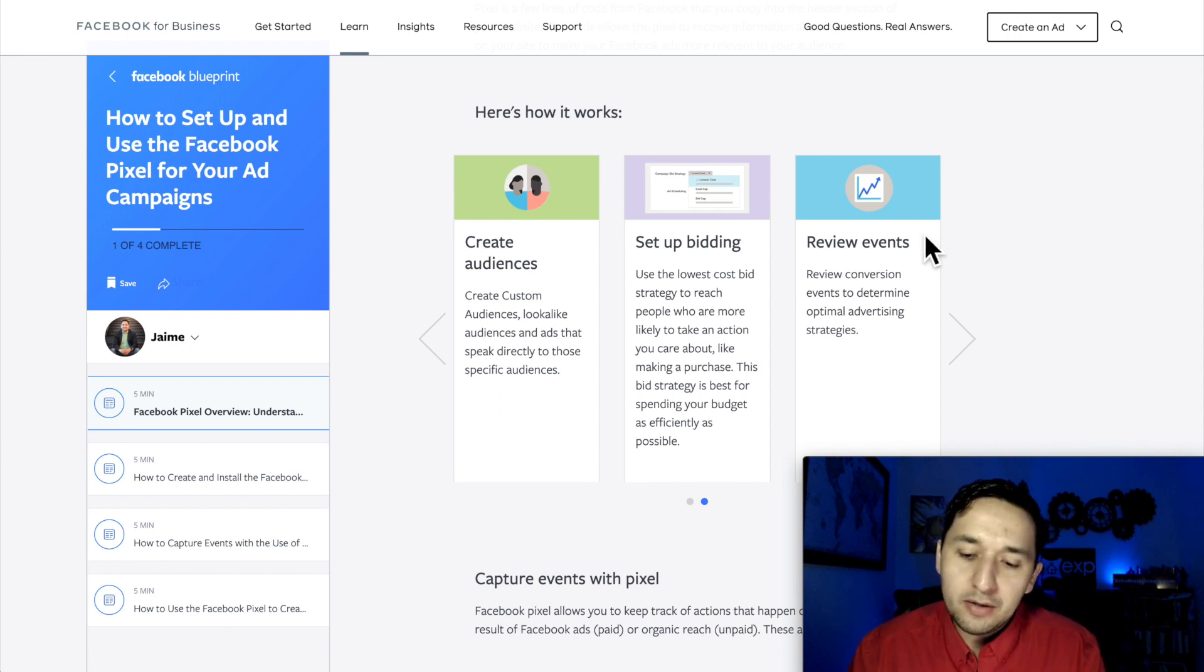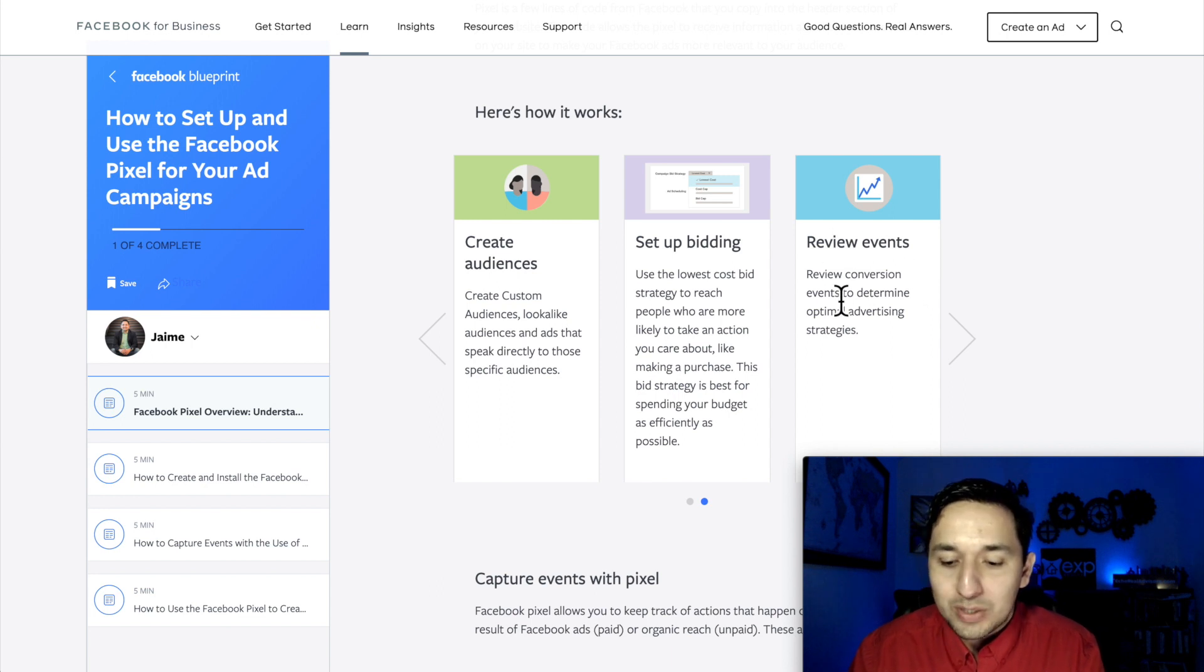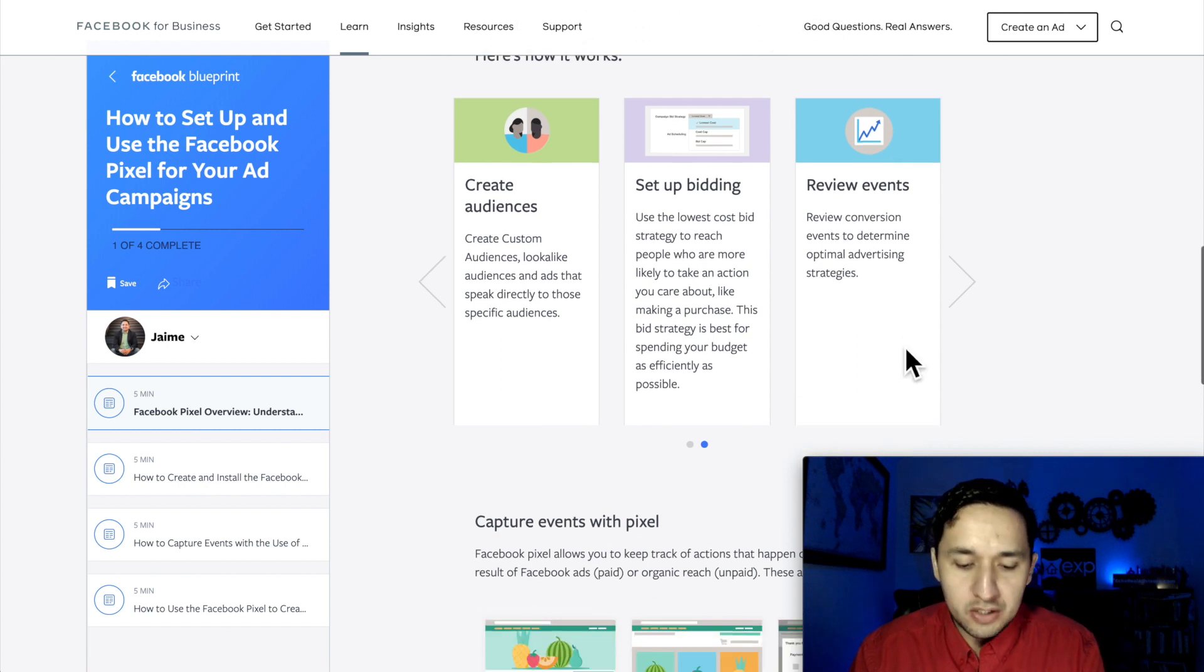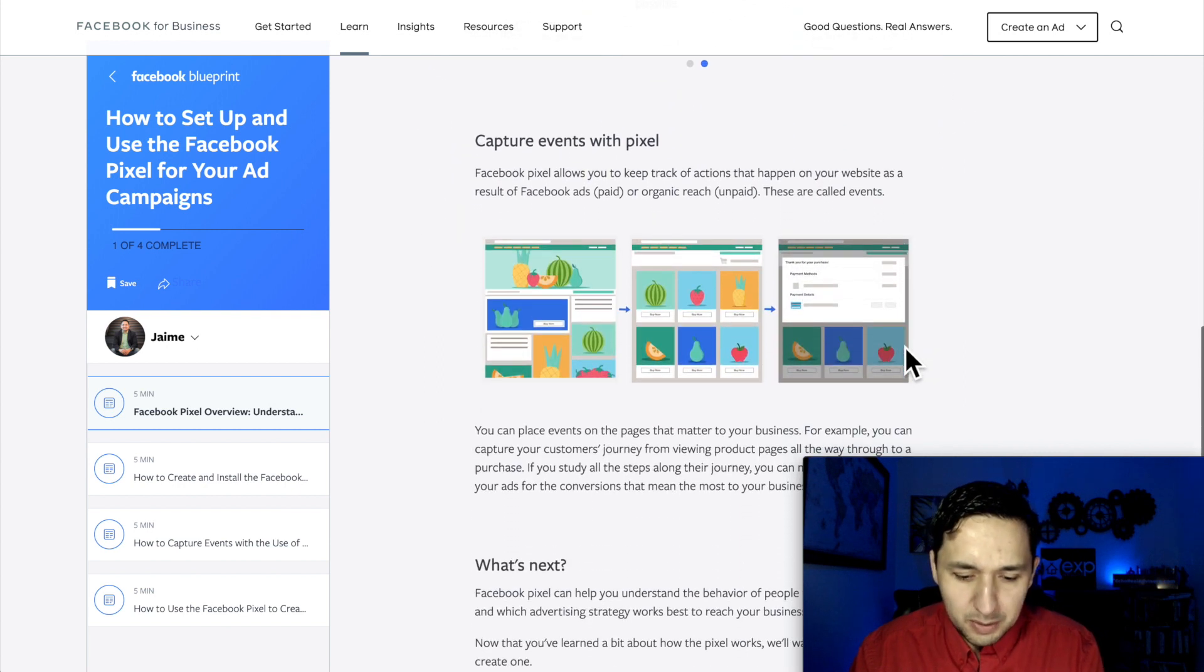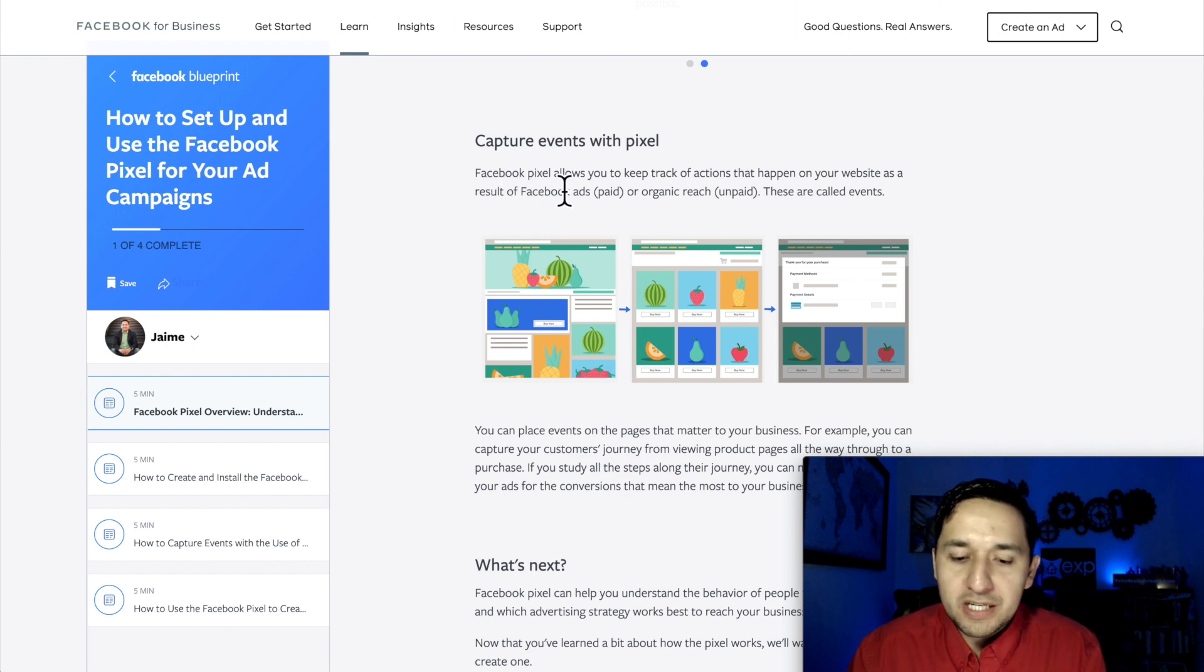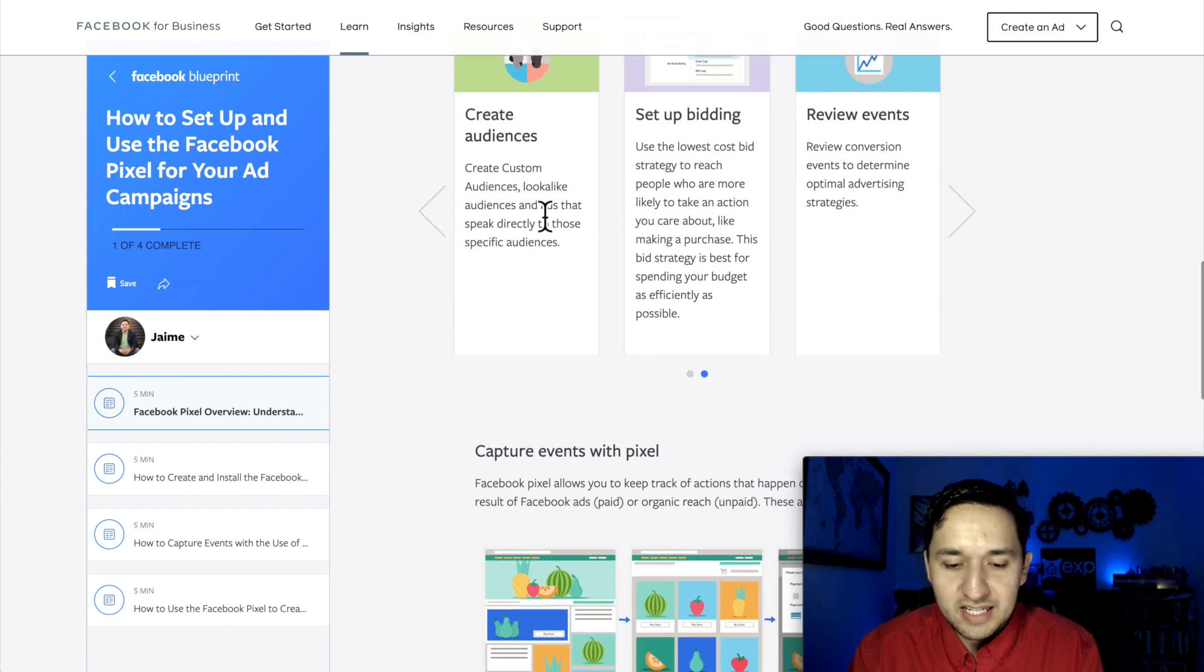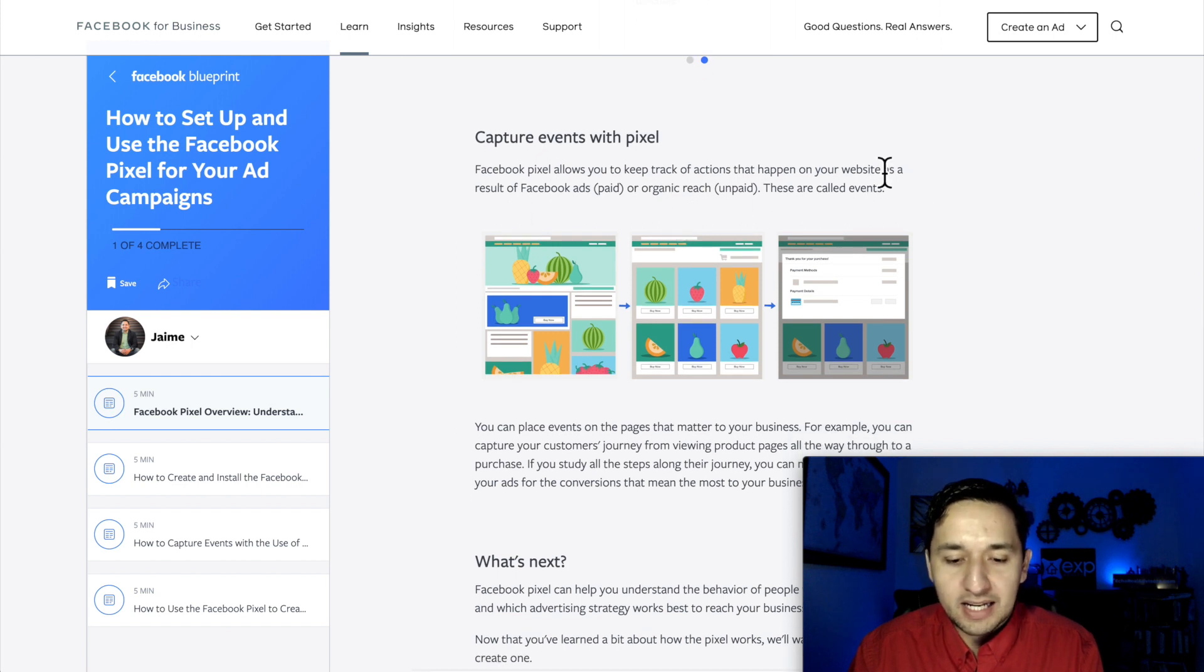And of course, with all the information that you're receiving, you're able to review the events, what's happening. Review conversion events to determine optimal advertising strategies. Capture events with pixel. Facebook pixel allows you to keep track of actions that happen on your websites. We already discussed this in this little banner, but as you can see, they go and elaborate on it.